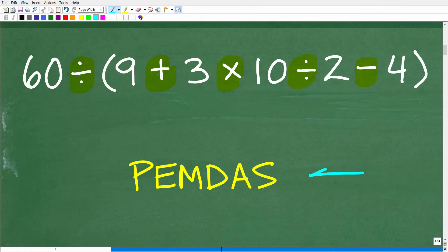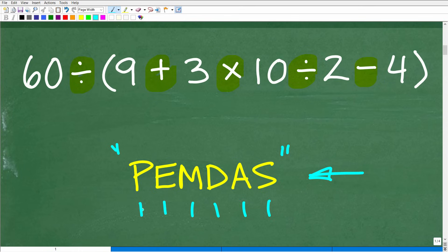We can remember the correct order of operations with this acronym: PEMDAS — P-E-M-D-A-S. There's a lovely mnemonic that goes along with this: 'Please Excuse My Dear Aunt Sally.' I don't know what Aunt Sally did, but we thank her for the cool little phrase.